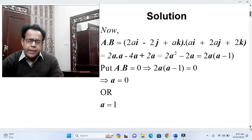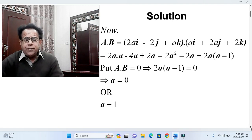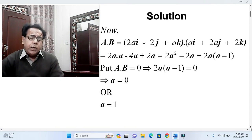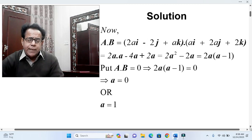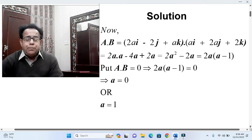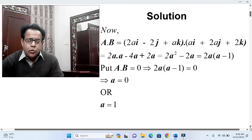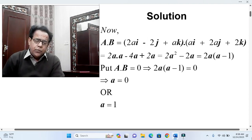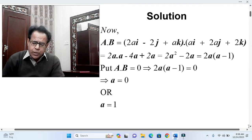This becomes 2a² − 4a + 2a, which simplifies to 2a² − 2a. Taking 2a as a common factor gives 2a(a − 1). Setting A·B = 0 implies that either a = 0 or a = 1. So the values of 'a' for which the vectors are perpendicular are a = 0 or a = 1.